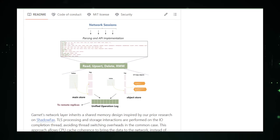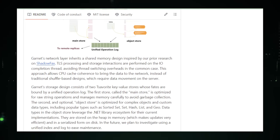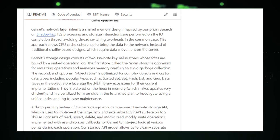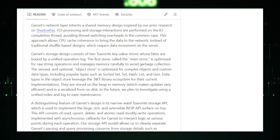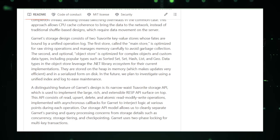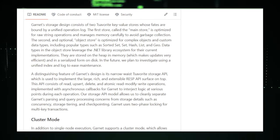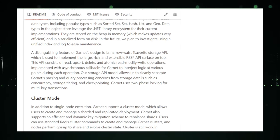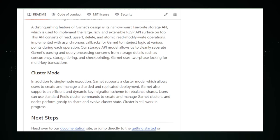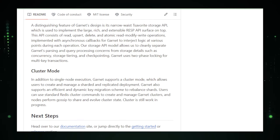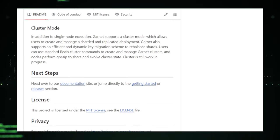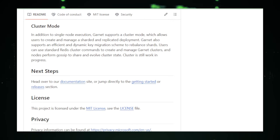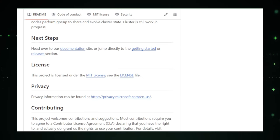Now, for the tech-savvy folks, Garnet plays nicely with existing Redis clients, making it a seamless addition to your tech stack. You can plug it into your system and start experiencing the benefits without having to overhaul your existing setup. Before you jump on the Garnet bandwagon, though, keep a couple of things in mind. As innovative as it is, Garnet is still evolving. Staying up to date on its development is key to getting the most out of it. And like any advanced tech, making the most of Garnet might require a bit of technical know-how.